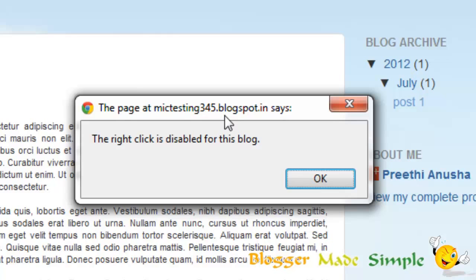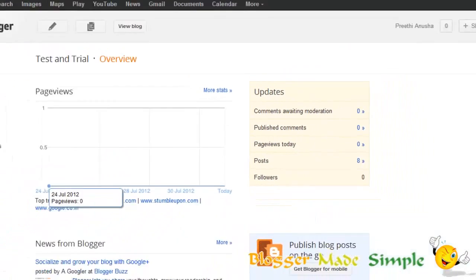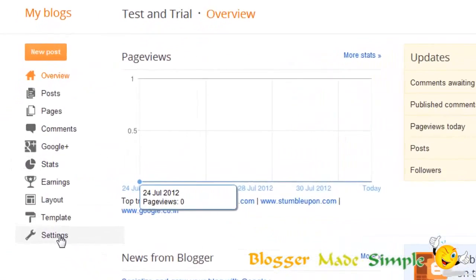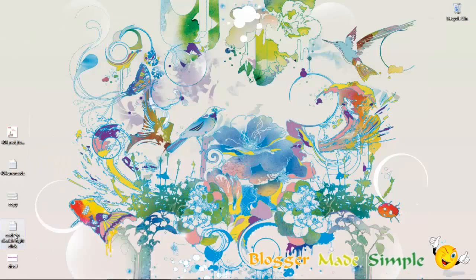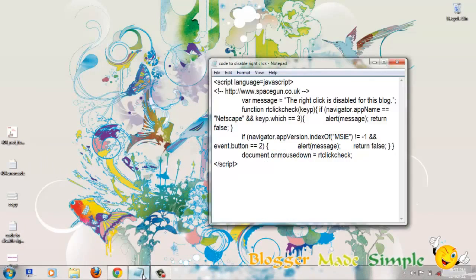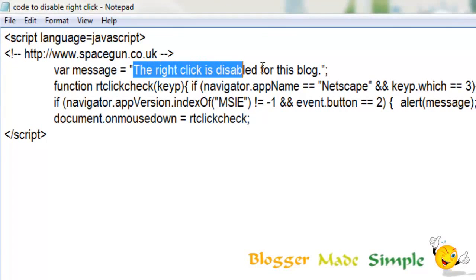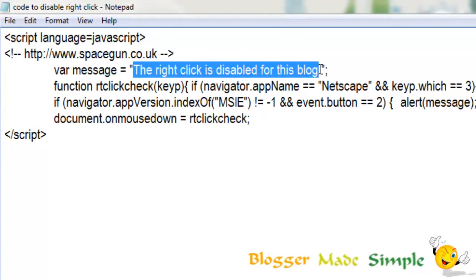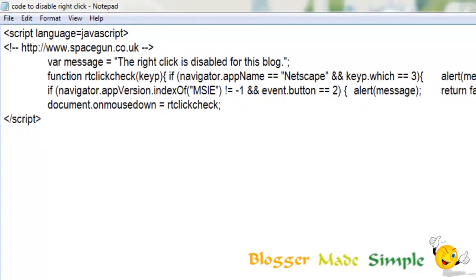Alright, let's start the process. Go to the blog where you want this to happen, go to Layout, and open up the downloaded code. Look at this part of the code — this is the message that's going to be displayed, so you can just type in anything you want. I'll leave it as it is.